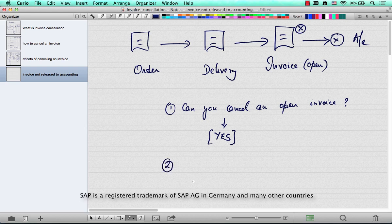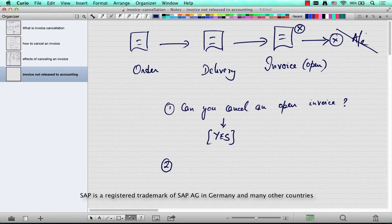The effects of cancelling an open invoice are much simpler than the effects of cancelling an invoice that has been posted to accounts, because there's no posting to accounts here — there's no cancellation or reversal of accounts.